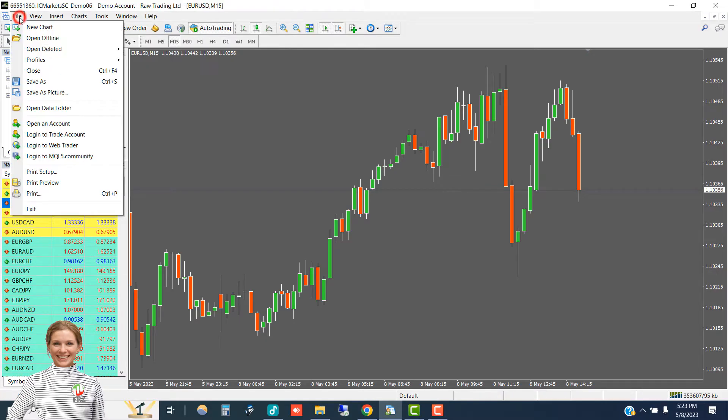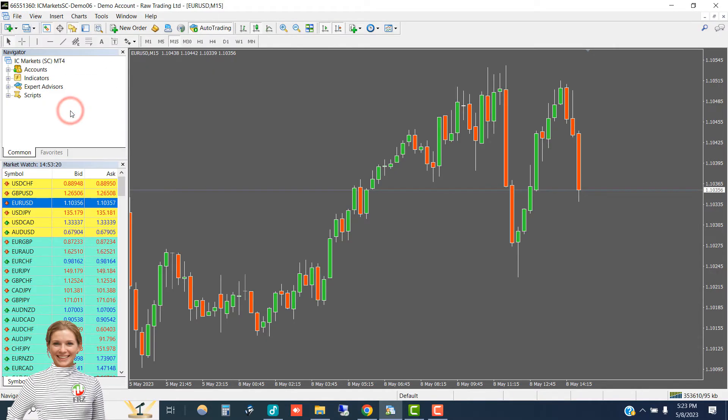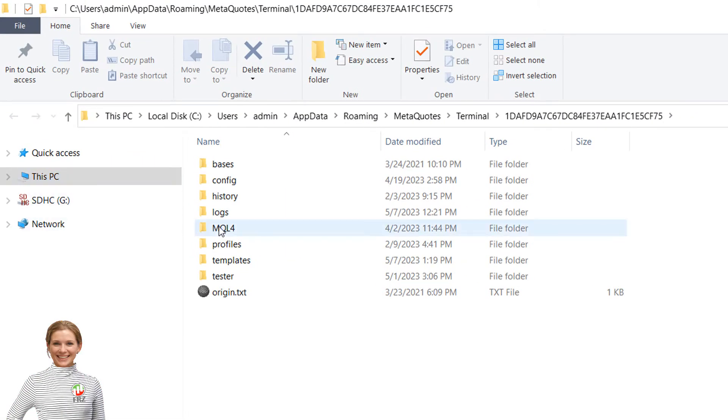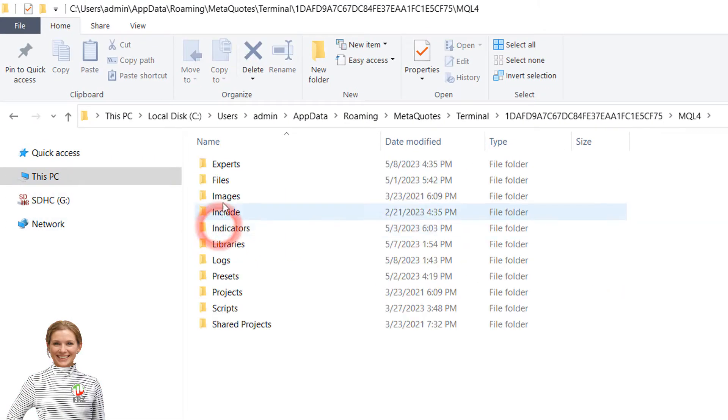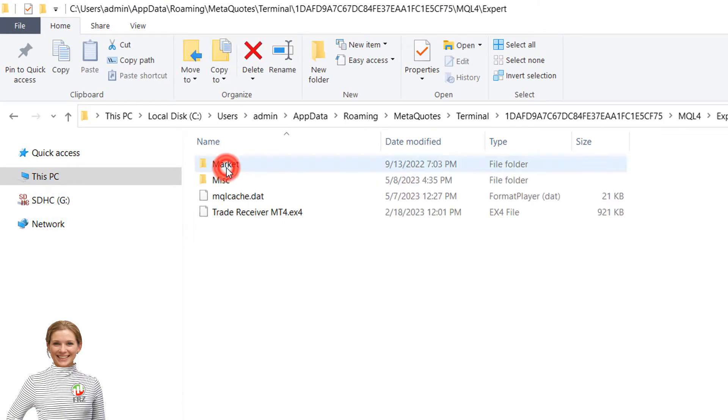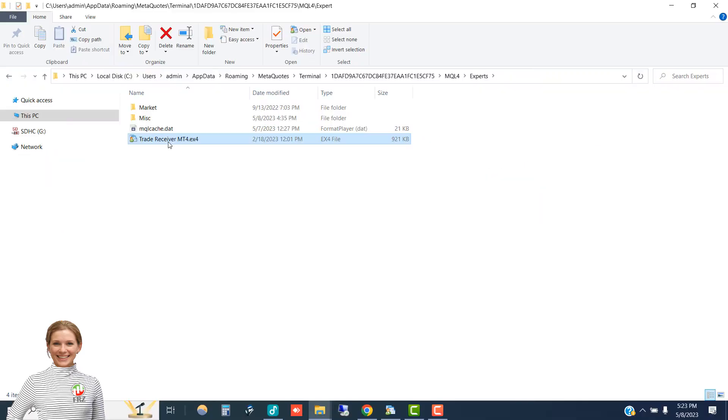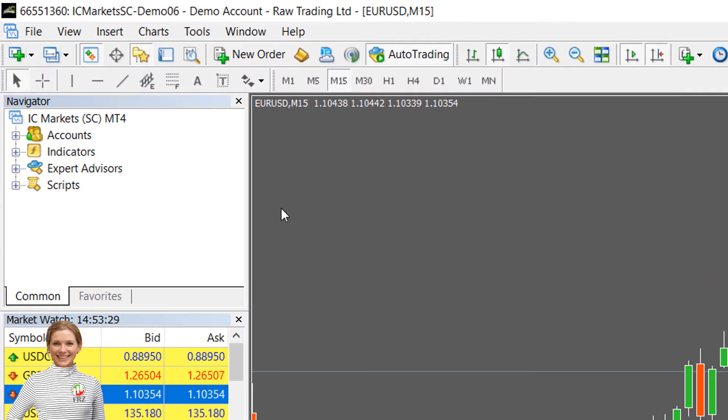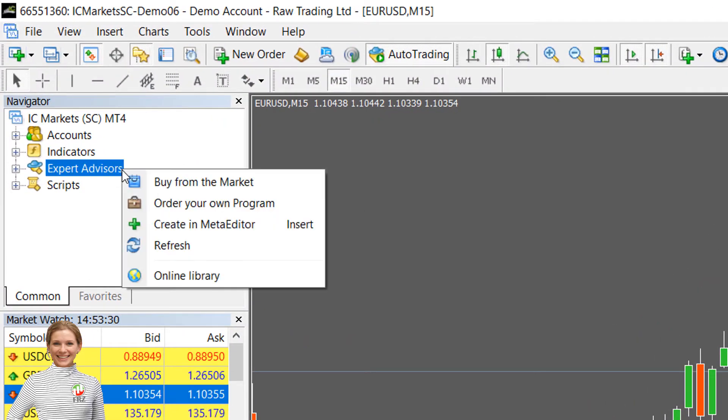First, simply paste the given receiver EA under your MetaTrader's experts folder and then refresh or restart the MetaTrader.